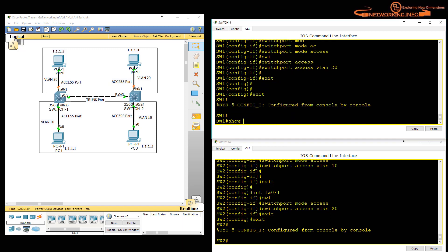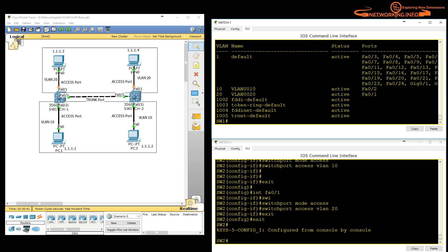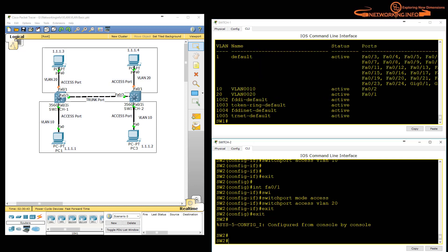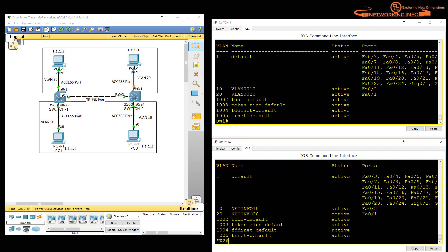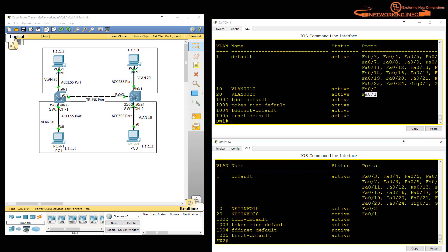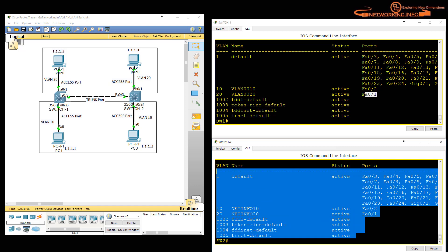Let's verify with 'show vlan brief'. VLAN 10 has FastEthernet 0/2 and VLAN 20 has FastEthernet 0/1 — correct on both switches. Things are matching and everything looks fine.